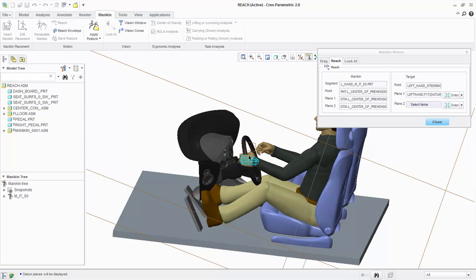Enabling the plane display will show the pre-configured plane on the steering wheel that we need to select. Notice the hand is now positioned on the steering wheel properly. Let's repeat the steps for the right hand.